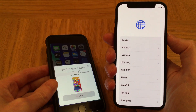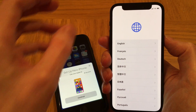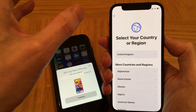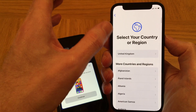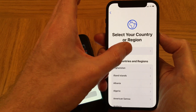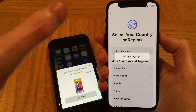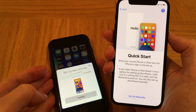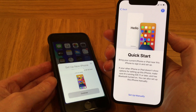So now let's select our language and then our country, and then tap on Continue on the pop-up message.